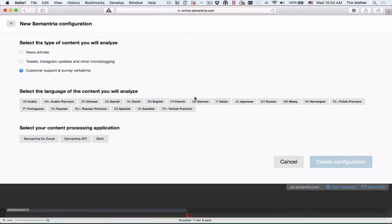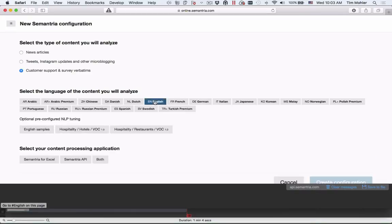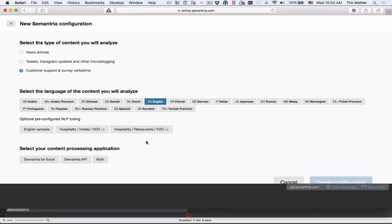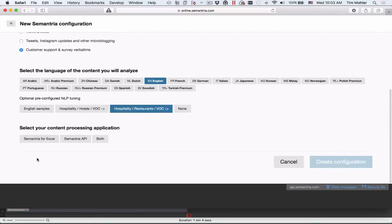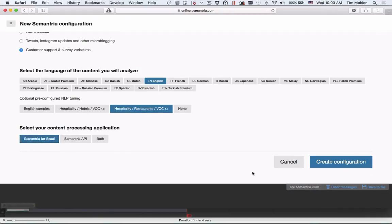Industry packs are language specific. We click on EN for English, and we see the list of packs that are available to us. Let's choose Hospitality, Restaurants, Voice of Customer. Since we'll be using Semantria for Excel to process the content, we'll click here.